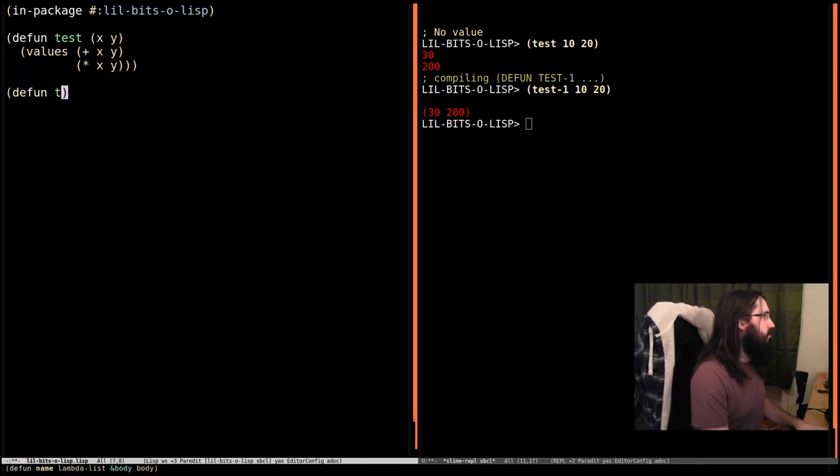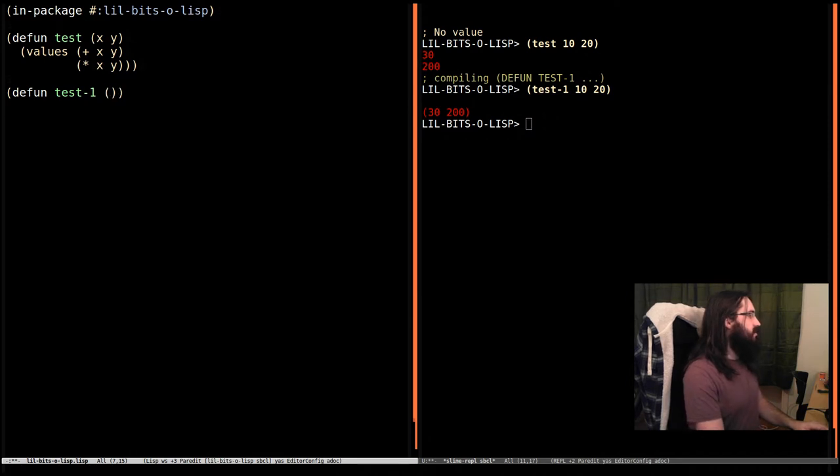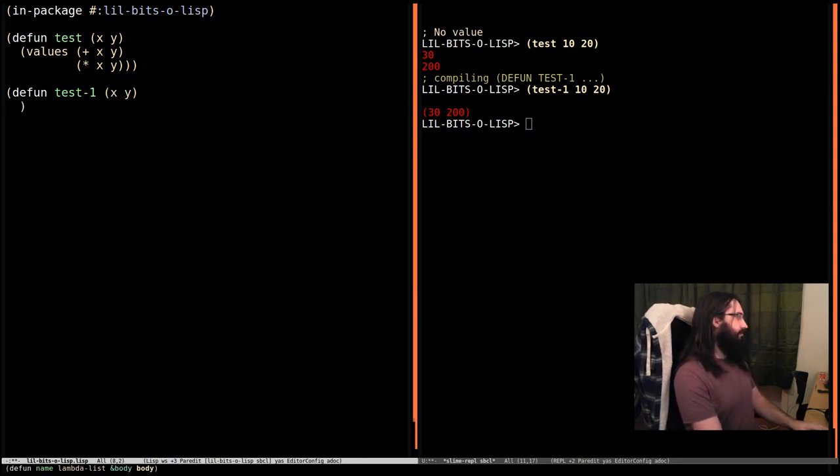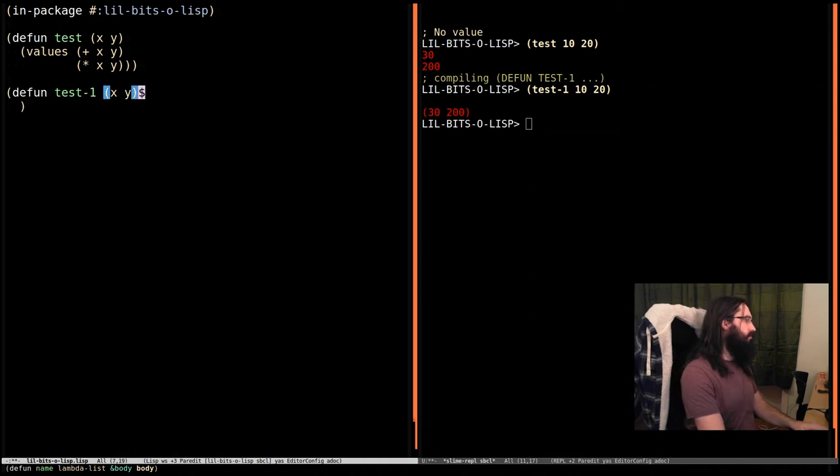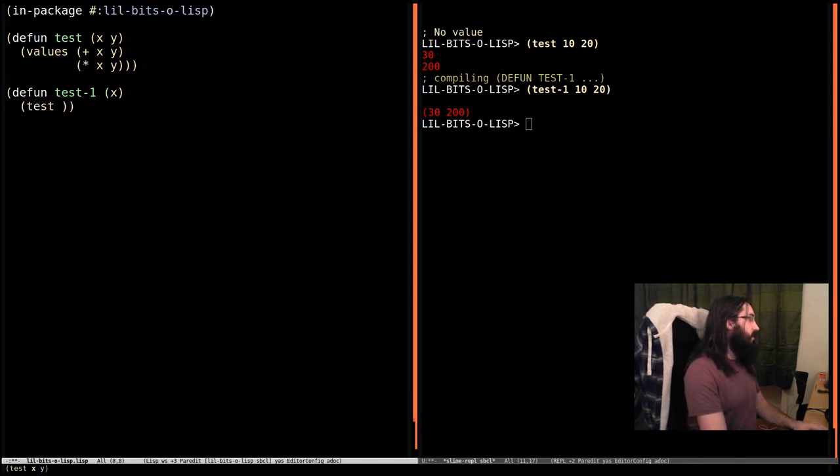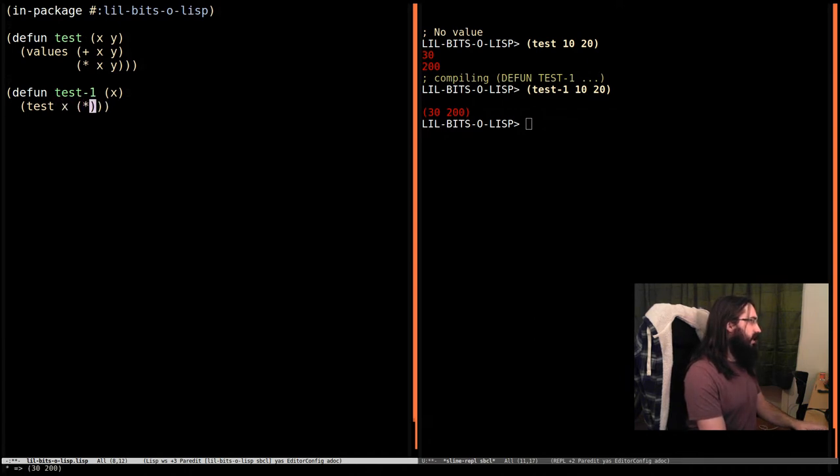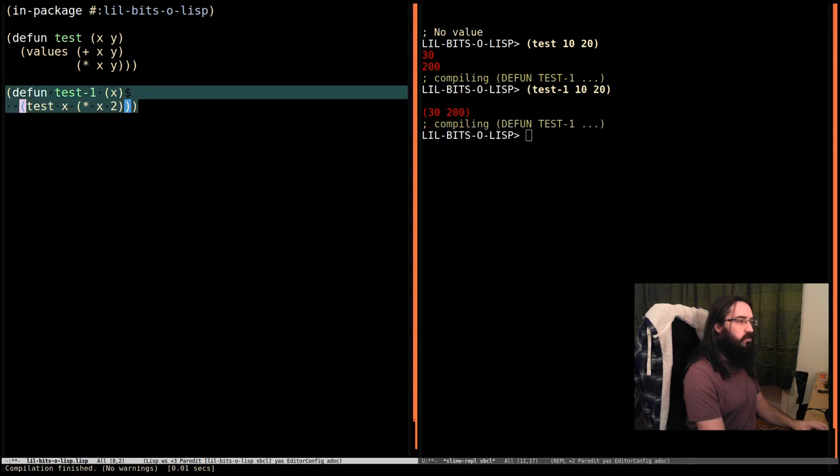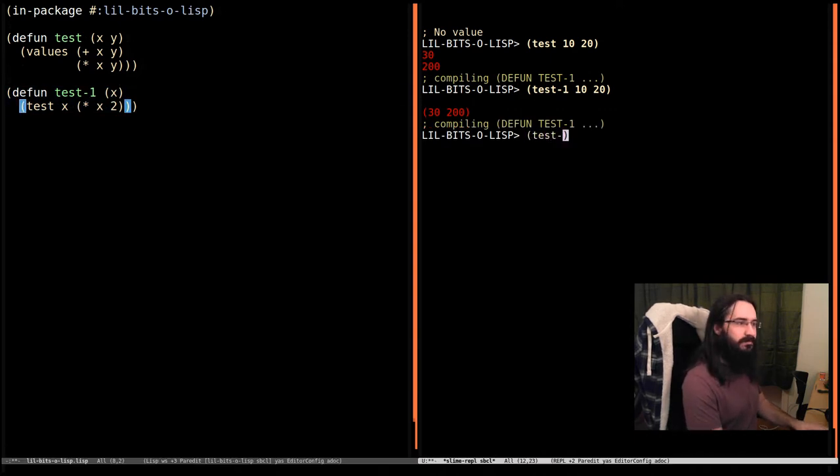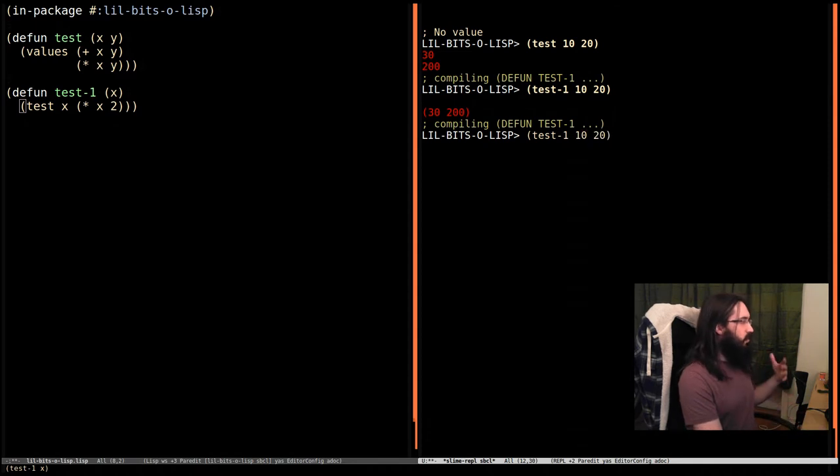Now, obviously, we're going to need to be able to use these. So let's say that we want to call test with x and x times two. So let's call this, call test, test-1 with 10 and 20. And we run this, oops, I've got a problem. Yes, of course, because test-1 only takes one argument.